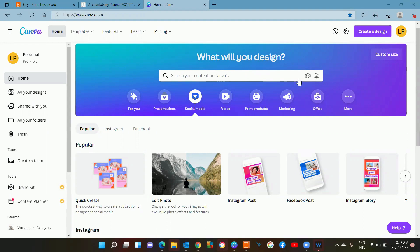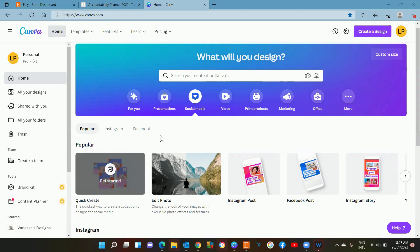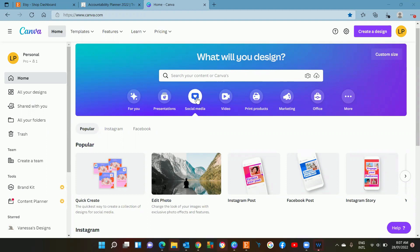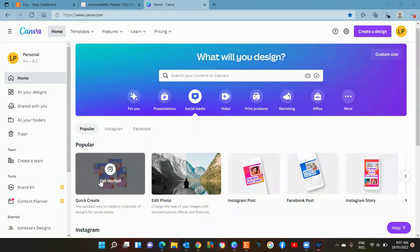In this tutorial I'm going to show you how to do this quick create. So basically if you go to your main menu and then you go to the social media icon and click on that, you'll see this quick create option here.